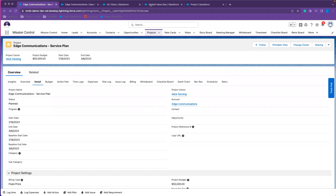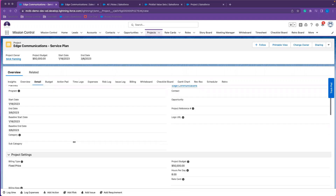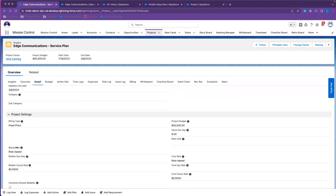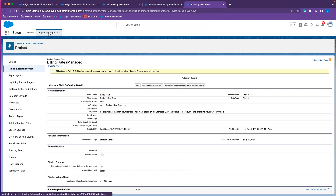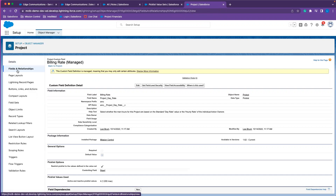First, I'd like to show you a little bit of setup. When you introduce this feature, you'll need to go in and update your billing rate and cost rate on your project, as well as your rate adjustment object. On your project, go to the object manager for the project object, navigate to your fields and relationships, and then go to the billing rate — and again, for the cost rate.